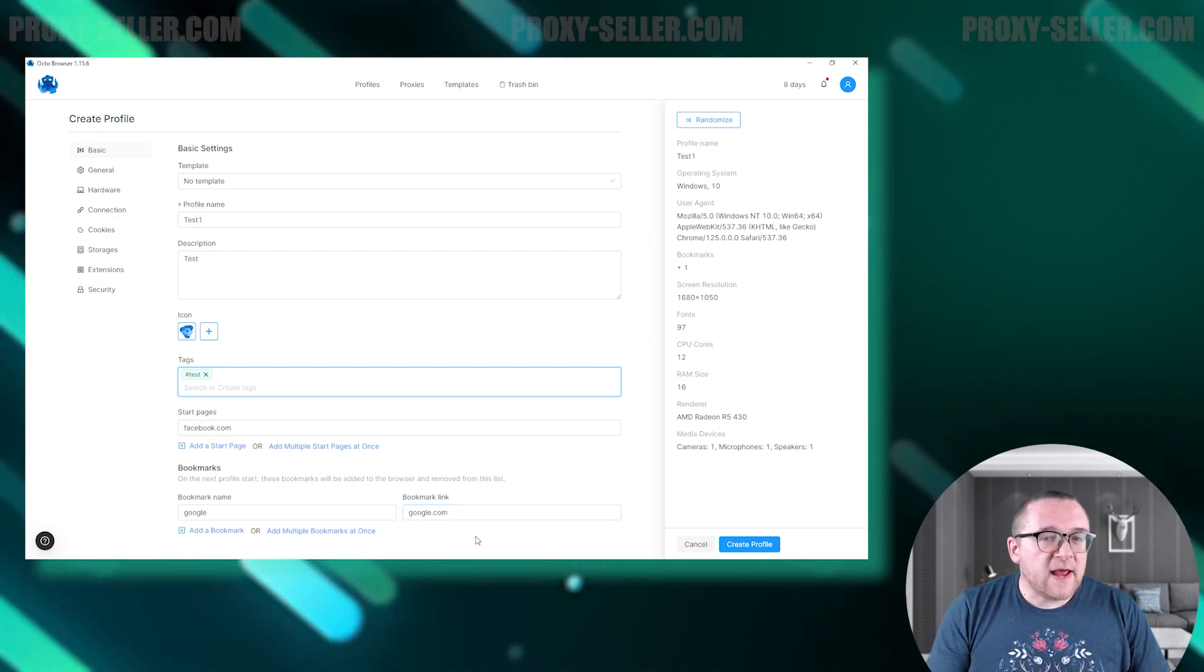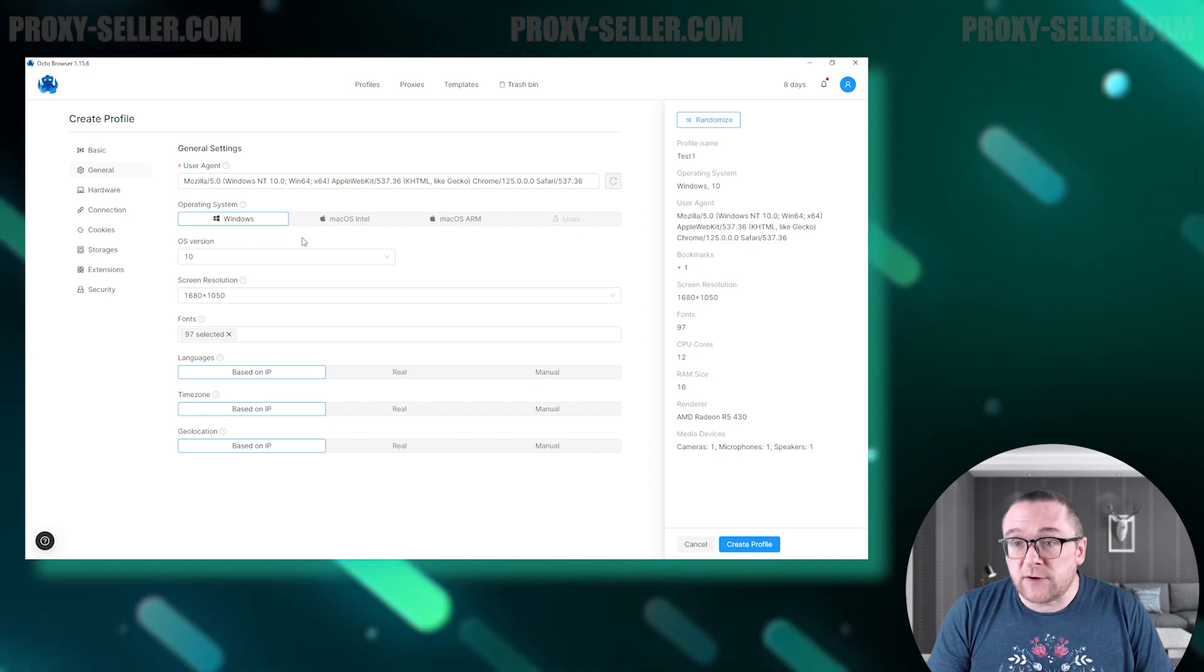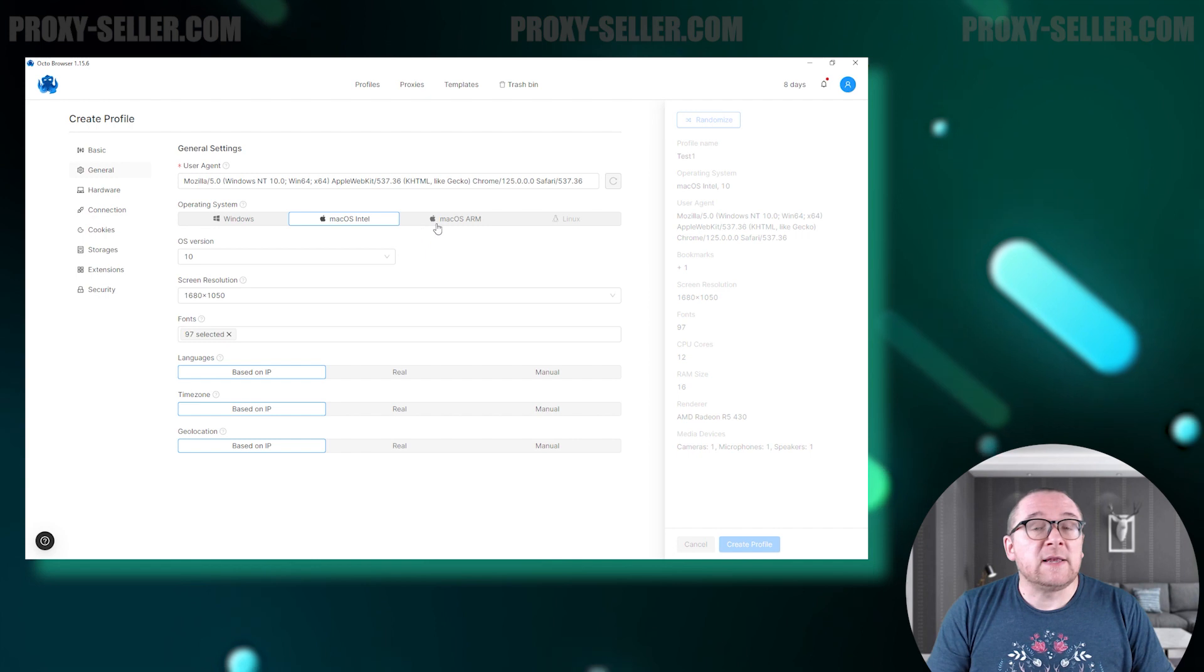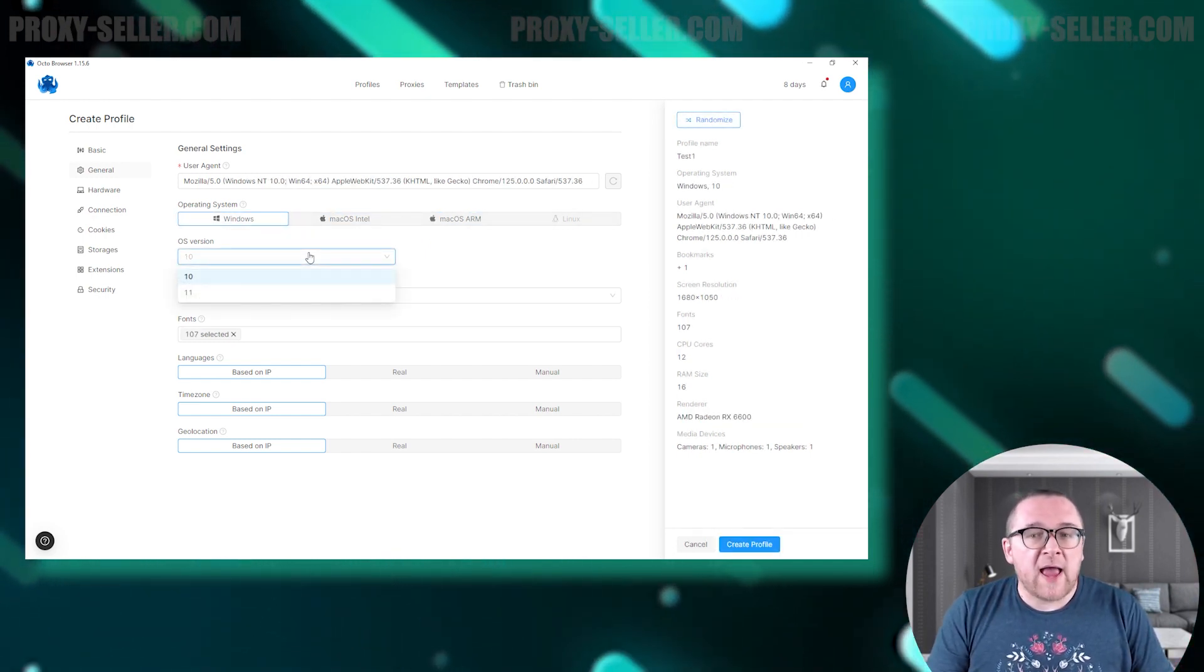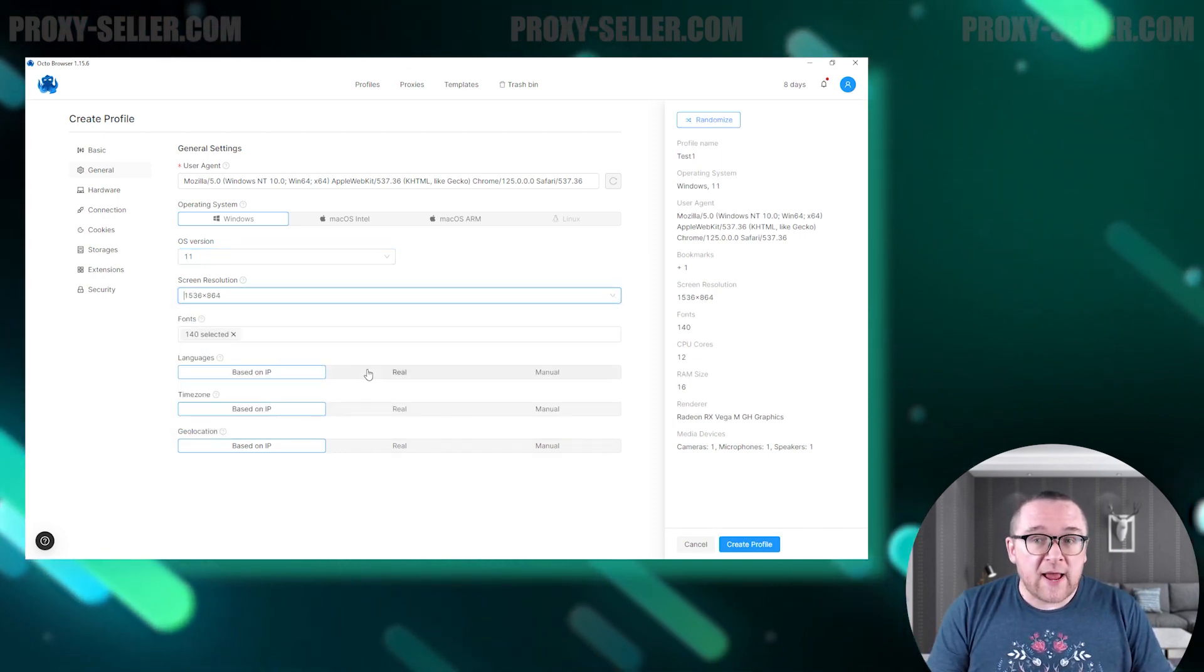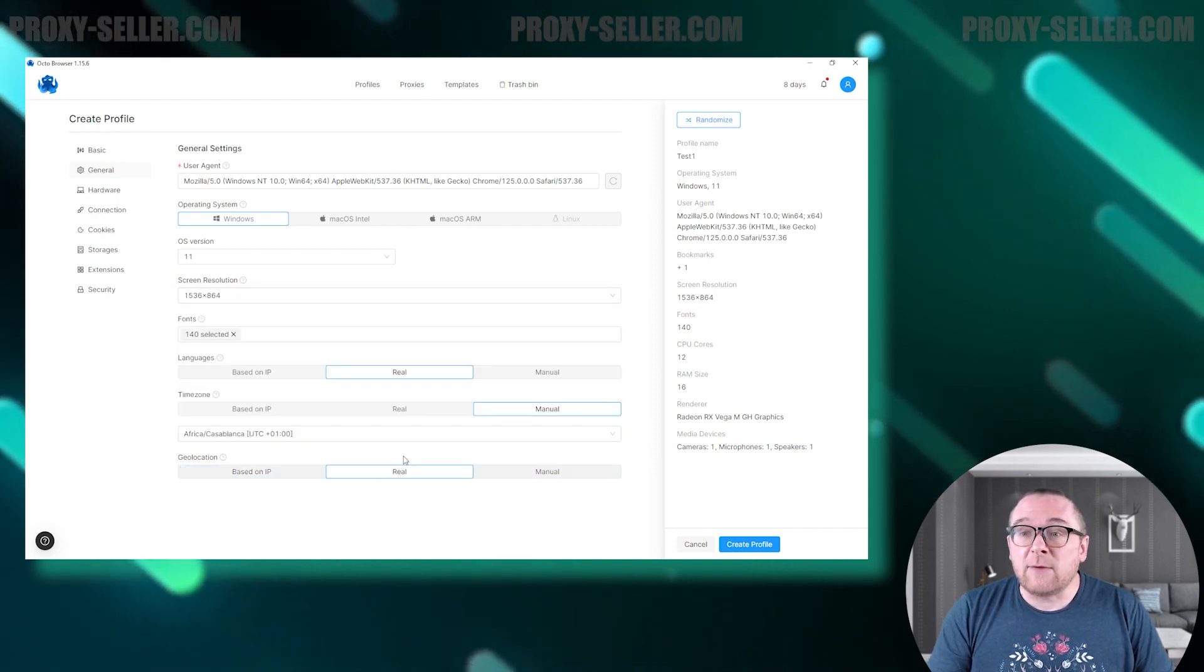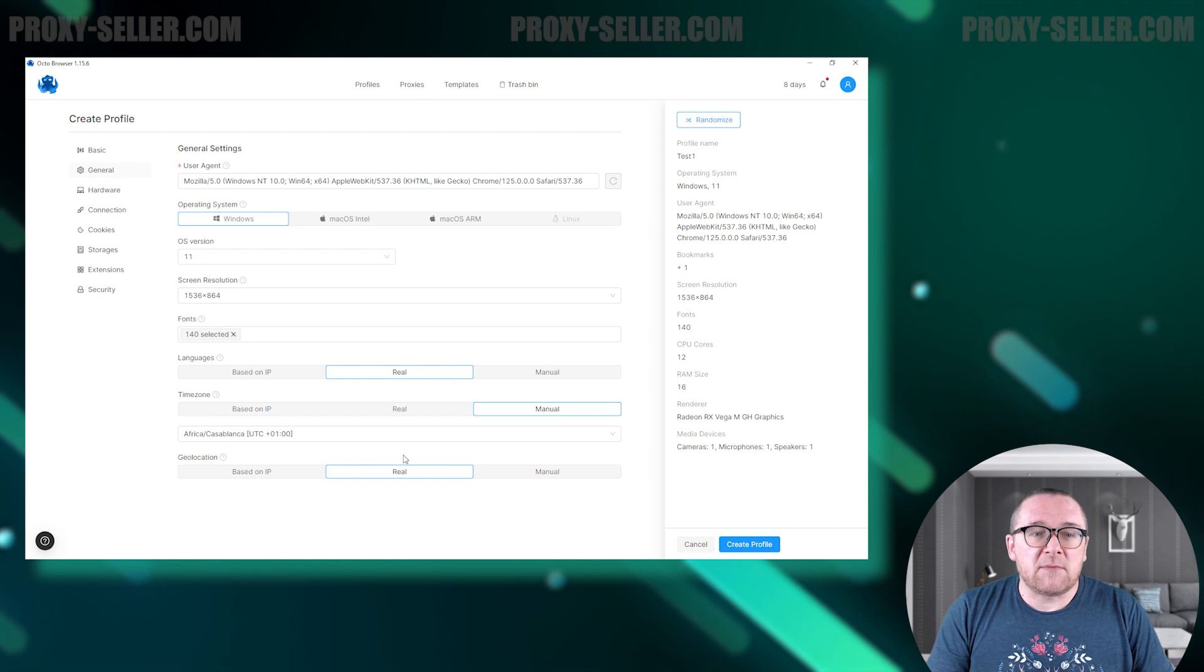In the next section of general settings, you can configure the browser's user agent and choose from available operating systems such as Windows, Intel Mac OS, and ARM-based Mac OS. Below that, you can select from the available OS versions. Further down, you have the option to set the screen resolution, fonts, languages, time zone, and geolocation to further customize your browsing environment.